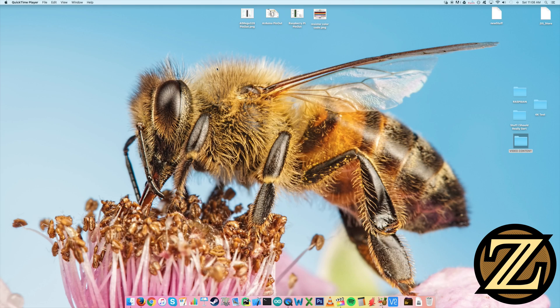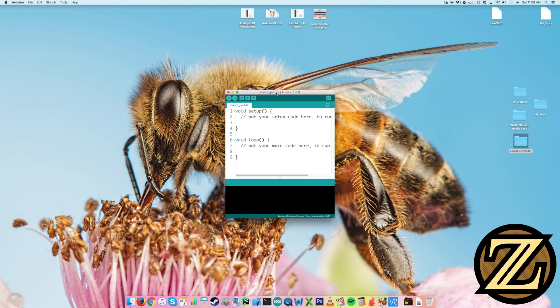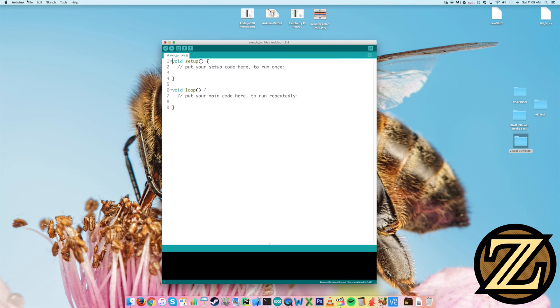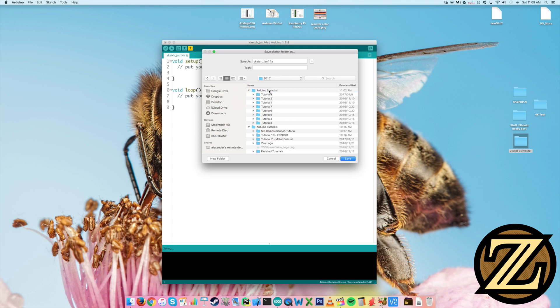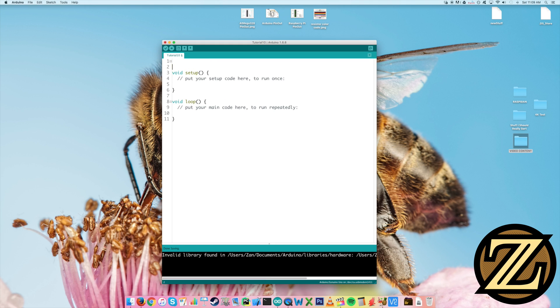The next thing you're going to want to do is open up a copy of your Arduino IDE. Let's give this a save. I'm going to call this one tutorial 10. Now we have a few devices connected to our Arduino, and we need to let the Arduino know where they are.